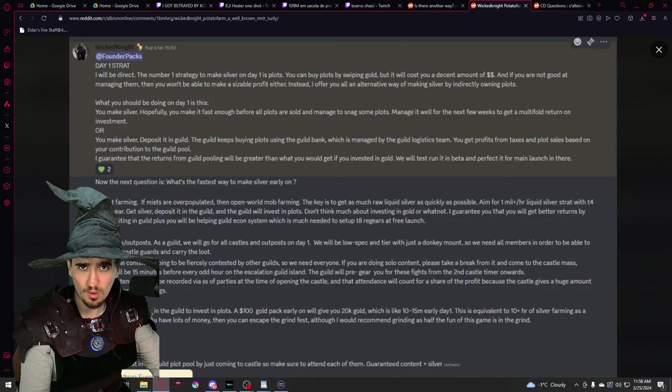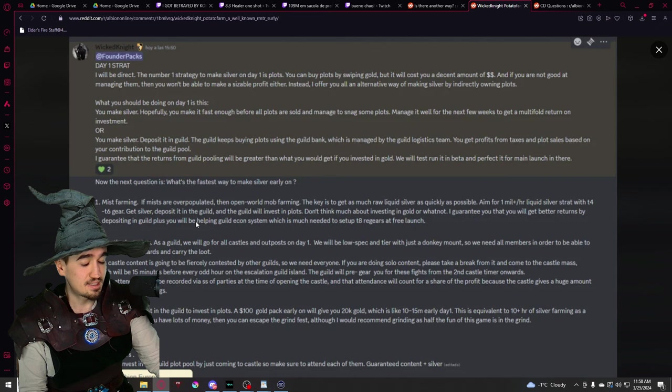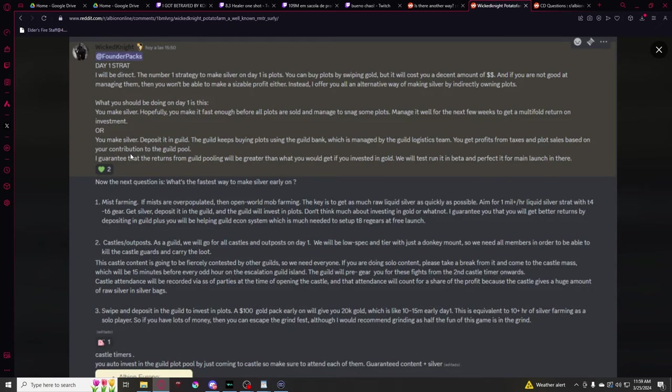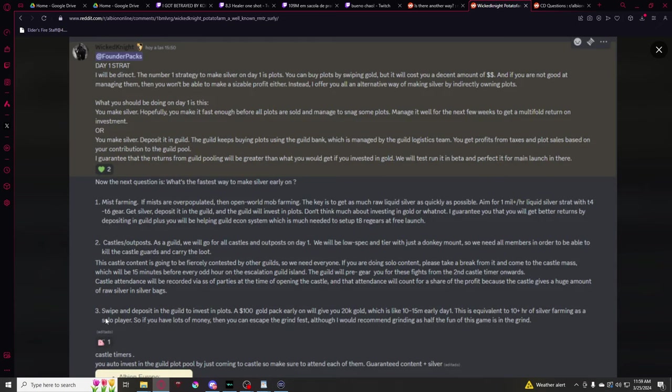Now let's talk about the post itself. There are some aspects that stand out. Mostly, the idea that essentially what Wicked Knight is doing is asking players to invest all of their time farming mists, doing castles, getting as much silver as possible, even through swiping, to deposit that in the guild itself. This is not something mandatory, but the idea is that you make silver, you deposit the silver in the guild, the guild keeps buying plots using the guild bank, and you get profits from taxes and plot sales based on your contribution. Now so far there's nothing too sketchy, but the reason people got incredibly mad was this right here. Swipe and deposit in the guild to invest in plots. A $100 gold pack early will give you 20k gold, which is like 10 to 15 million early day 1. This is the equivalent of 10 plus hours of farming as a solo player.